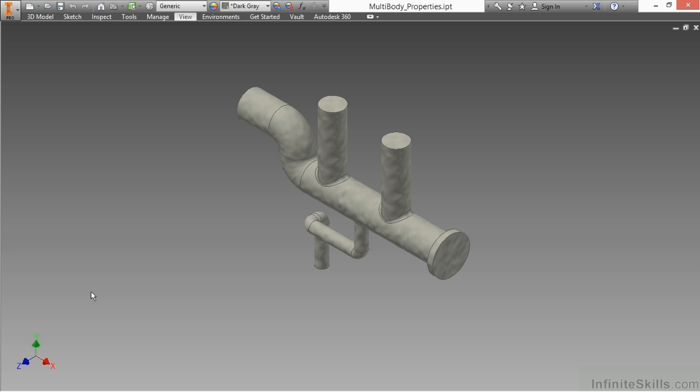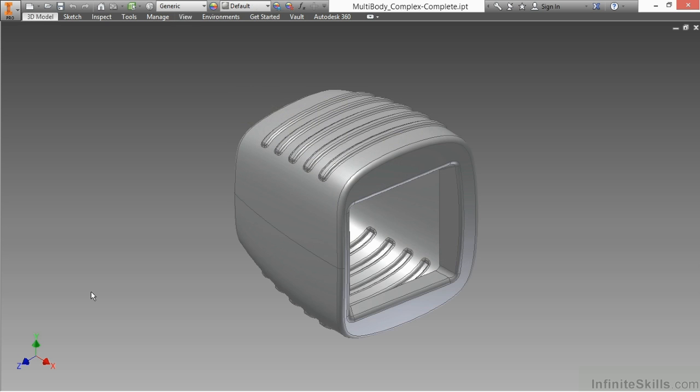Lastly, we'll take a look at working with very complex shapes that when we try to create inside of Inventor with normal tools, we just run into roadblocks. We're going to look at how to get around these brick walls that we might run into with out-of-the-box modeling techniques.